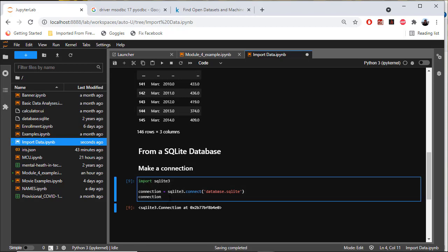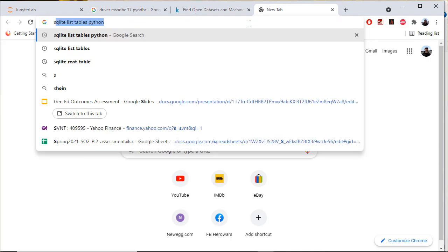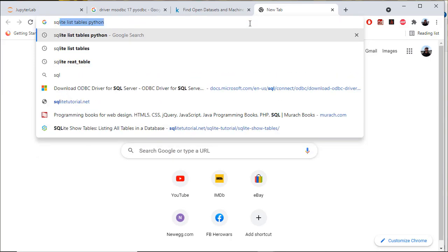Now I have one problem. I don't know the name of the table that I want to write a query against. What I want to do is find out the names of the tables in this database.